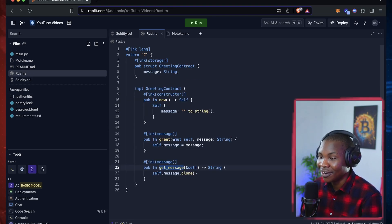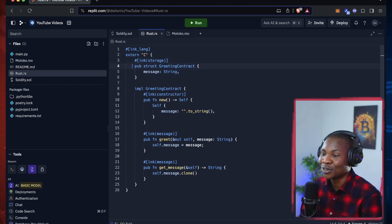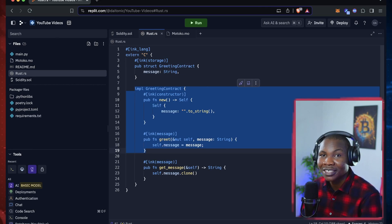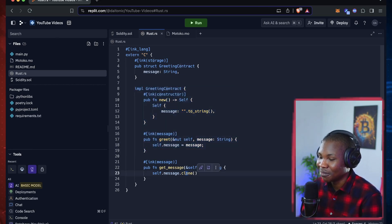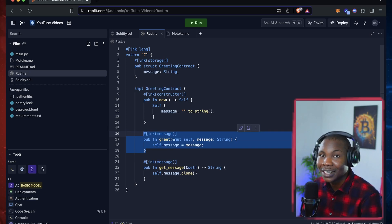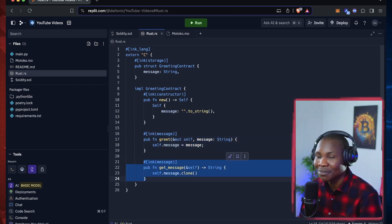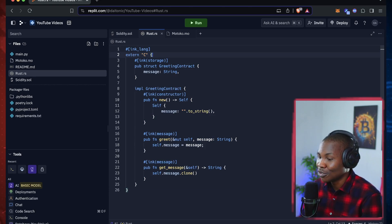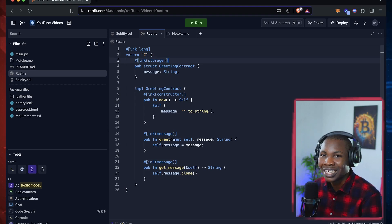Now, this is how the same contract looks in Rust — a lot more going on. You define the contract's main function, you have a message variable, and then there's an implementation block. There's a constructor function, a function that sets or updates the message, and a function that retrieves the message. It looks complicated, but once you familiarize yourself with Rust's concepts and syntax, it will get easier.